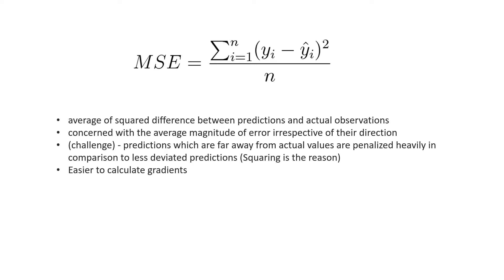MSE is concerned with the average magnitude of error irrespective of their direction. The direction here could be up or down. In numbers, it could be positive or negative. Irrespective of these directions, we are always concerned with the average magnitude of error.